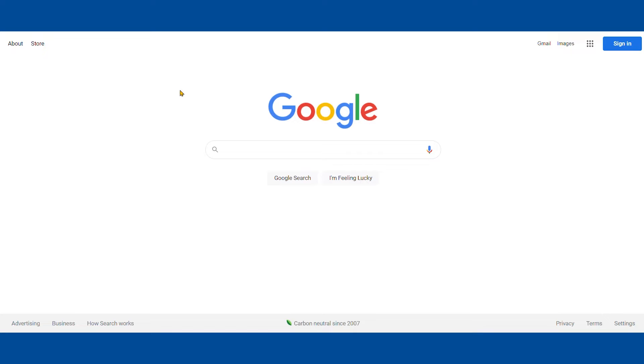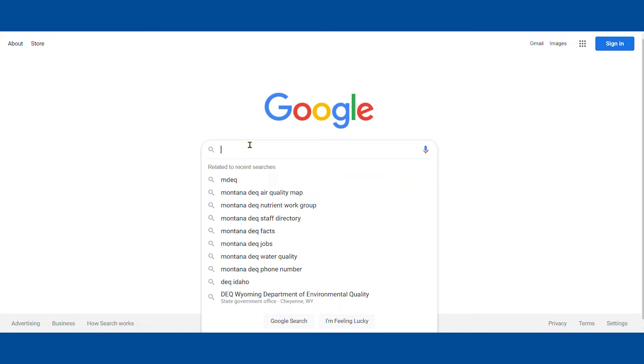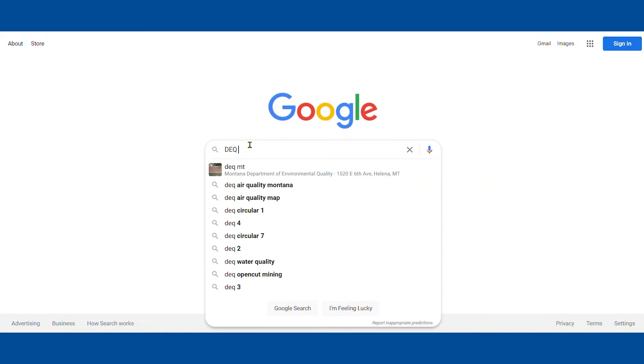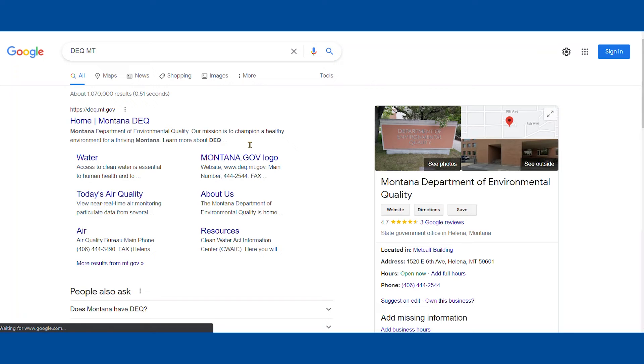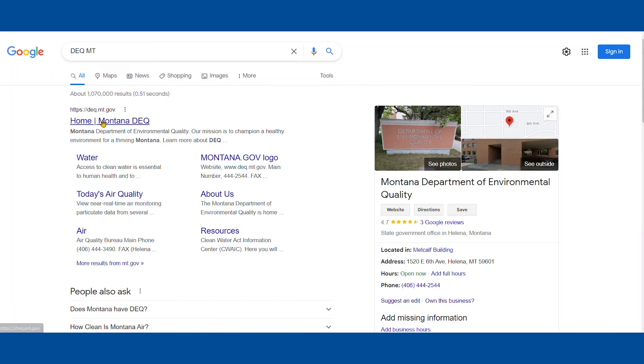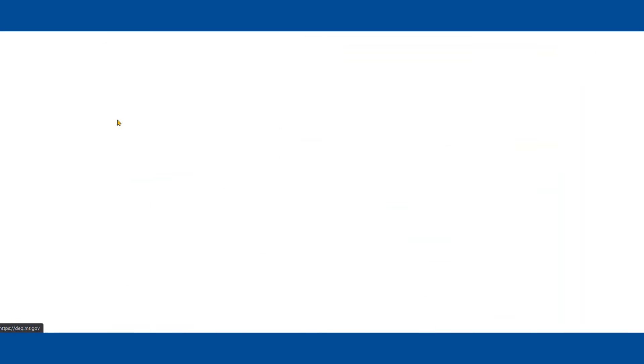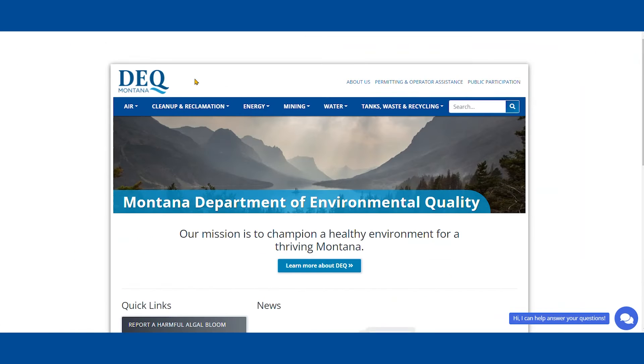The first thing we're going to do is go to Google and search DEQ MT. The first link will take us to the DEQ home page.